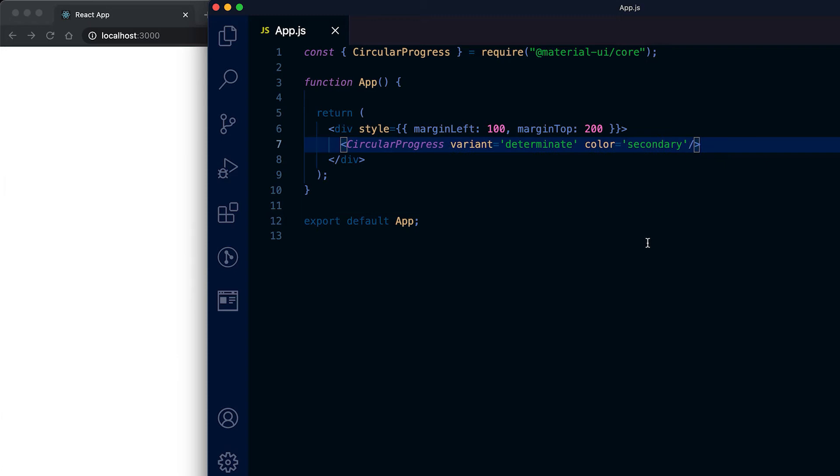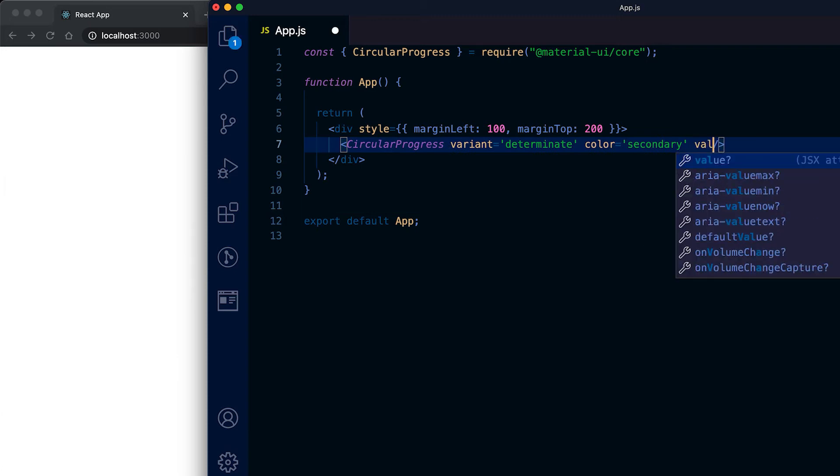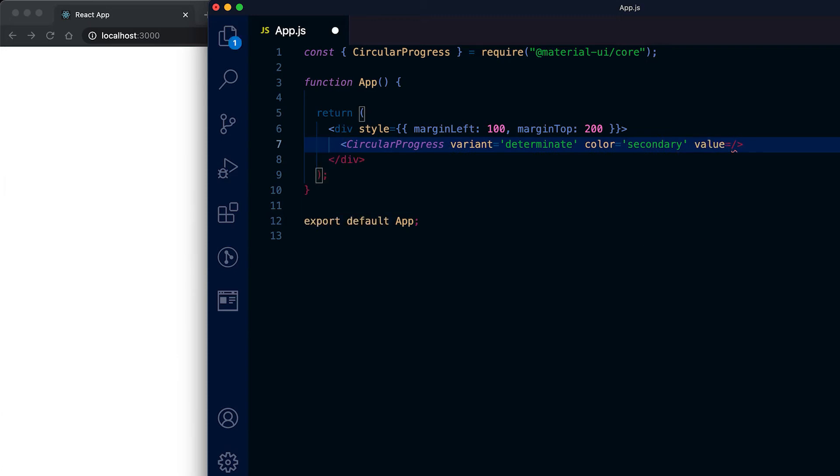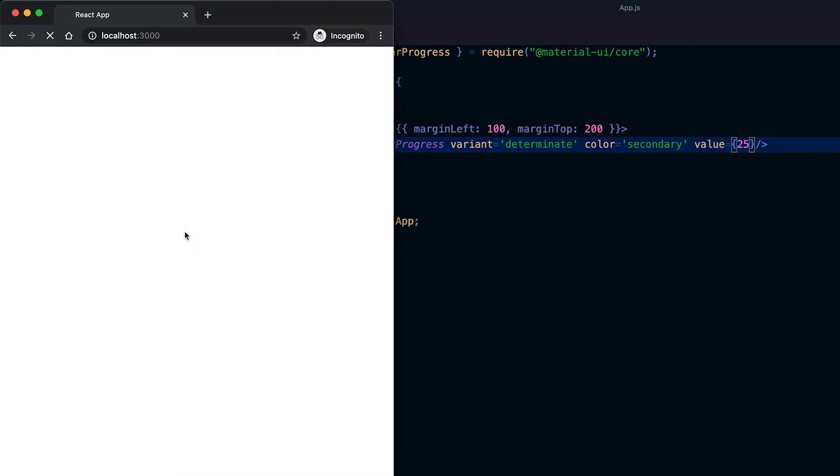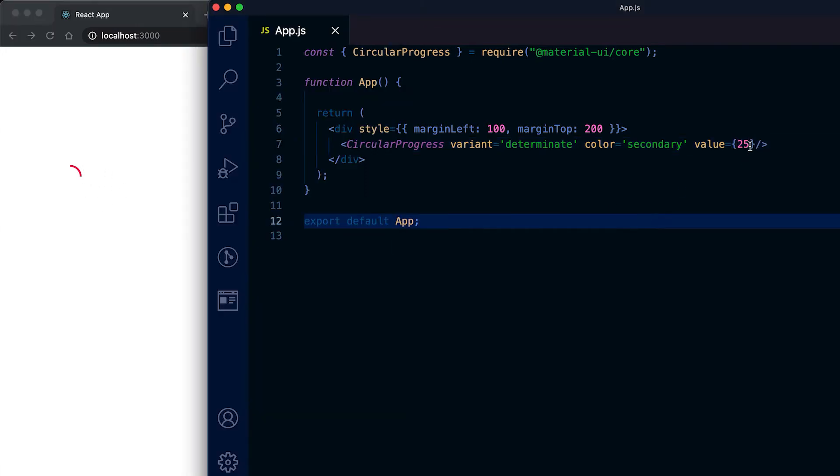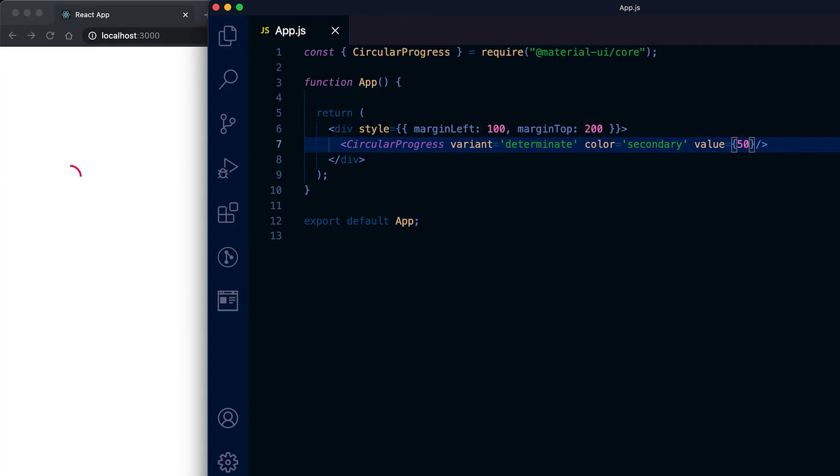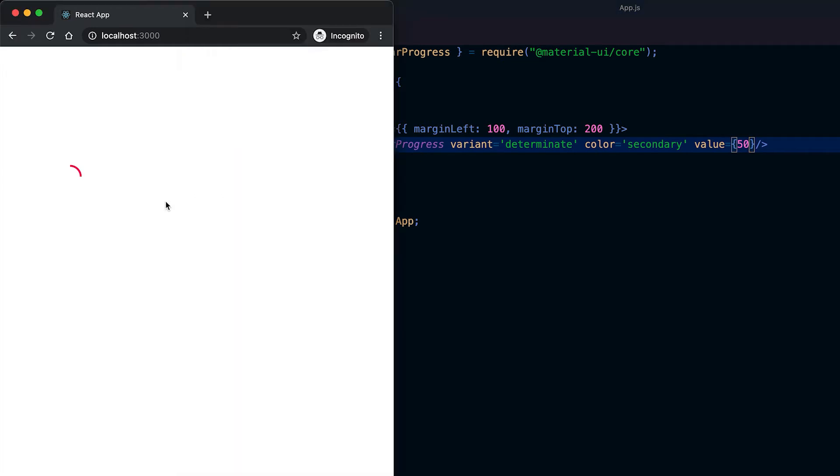We can add one value from 0 to 100, so suppose it is 25, then you can see that it is showing only 25 percent. If I give it as 50 then it will show only the 50 percent of the progress bar.